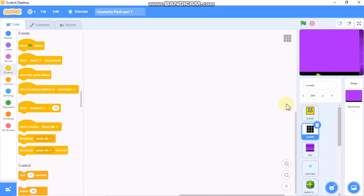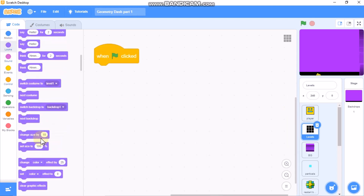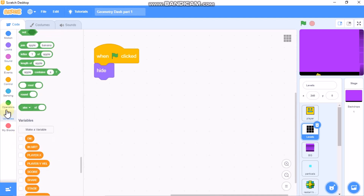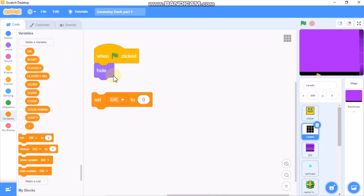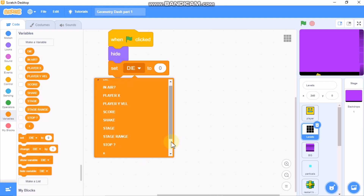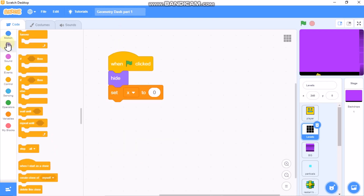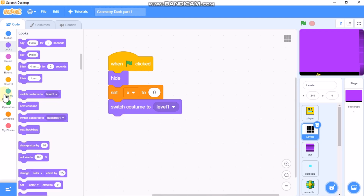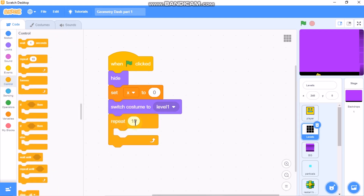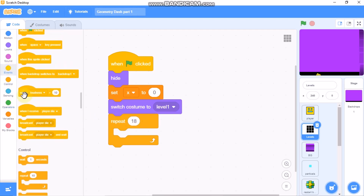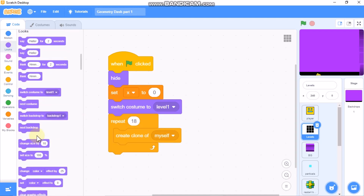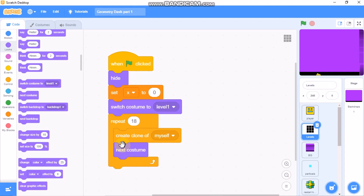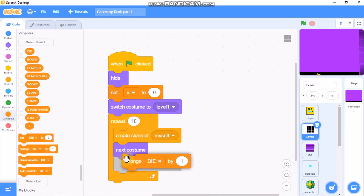Now I'll show you how to code the levels sprite. Click on 'levels'. When green flag clicked, we need to hide. Make a variable called 'x' for this sprite only and set x to 0. Switch costume to level 1, then grab a repeat 18 block: create a clone of myself and go to next costume, then change x by 480.